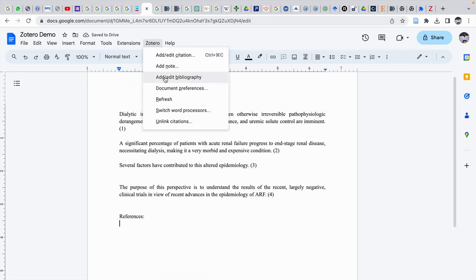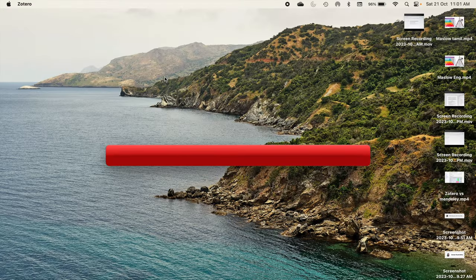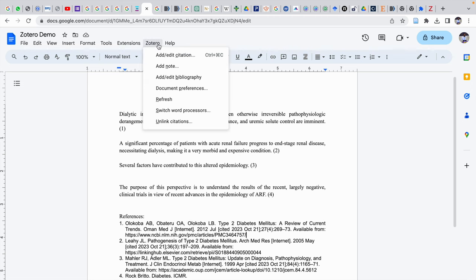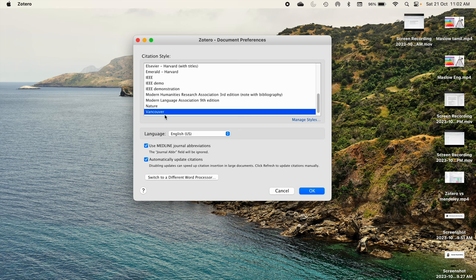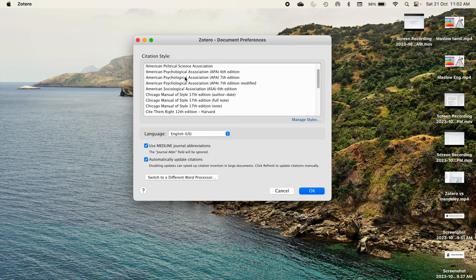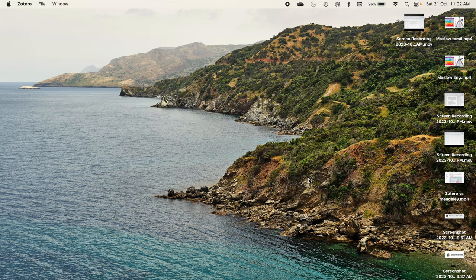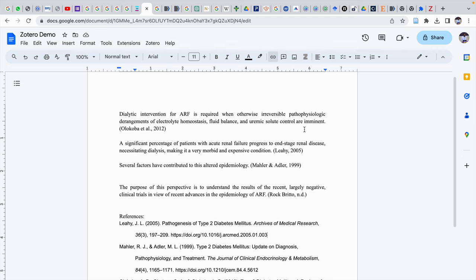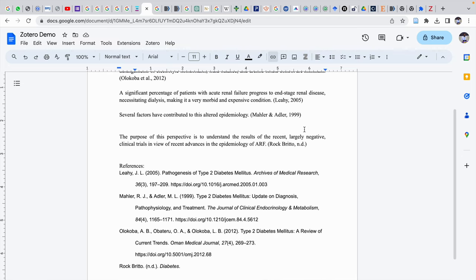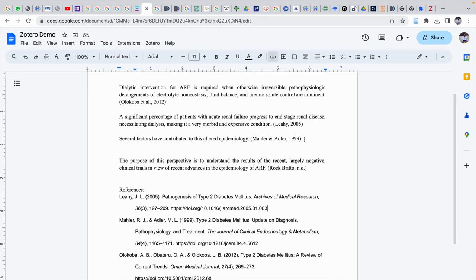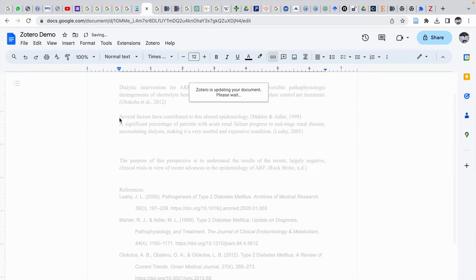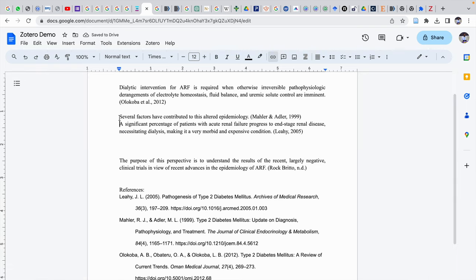After incorporating all citations, go to Zotero and click 'Add or Edit Bibliography.' The bibliography will automatically appear. This document currently uses Vancouver style, so the list is shown in Vancouver format. If you want to change to APA, select APA 7th edition and click OK — the reference style will be converted from Vancouver to APA. If you want to change the reference list order, cut the relevant text and paste it in the new position, and Zotero will automatically refresh and update the numbering.